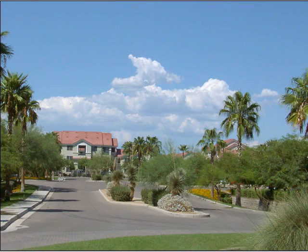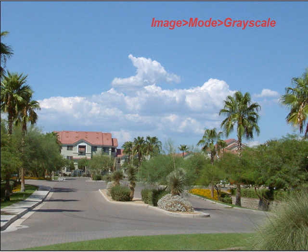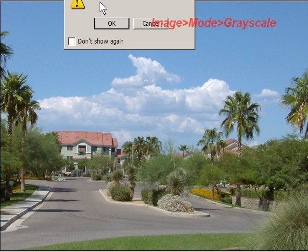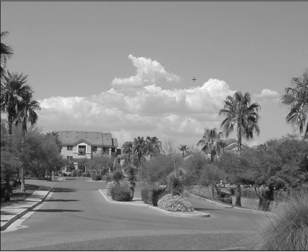Hello Elements users and welcome to this tutorial. The subject today is converting a color picture to a black and white picture using this picture as our example. The first method everybody knows is Image > Mode > Grayscale — discard the color information — and boom, there you go: a nice flat, boring picture. So let's not use that one.